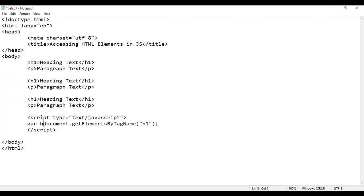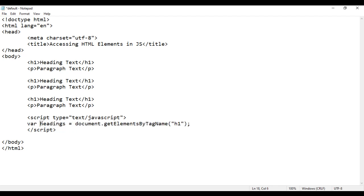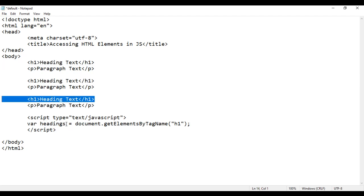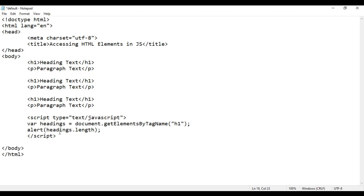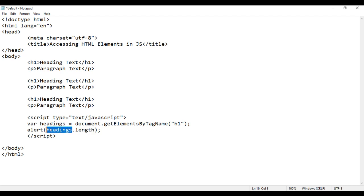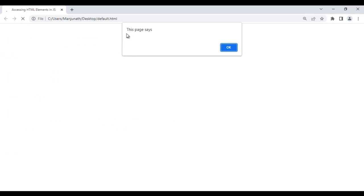I create one variable called headings and assign that array to it, so headings will contain these three h1 elements. It is going to be an array. If I say alert(headings.length), we know that the length property returns the total elements currently available in the array. We know that in the headings array we have three elements, so definitely we get three. I save it, go to the browser and reload — we got three.